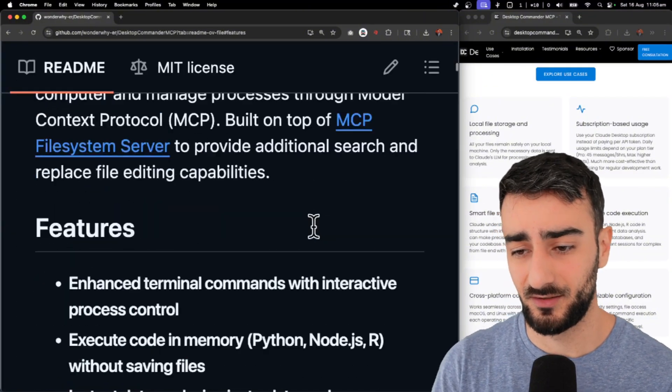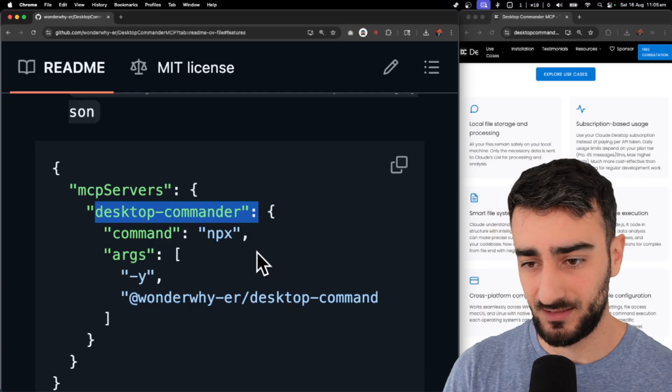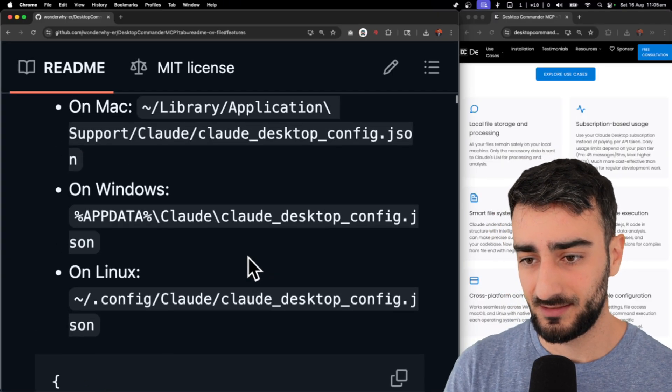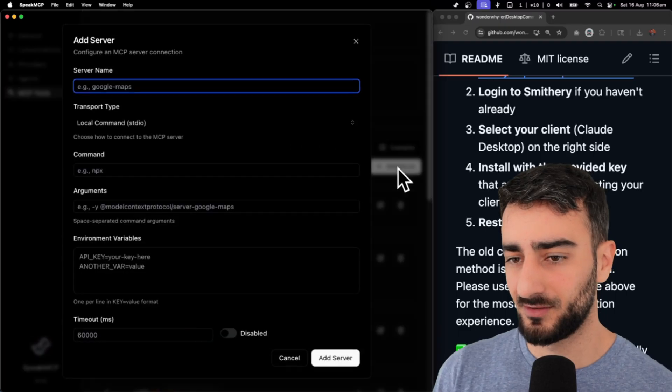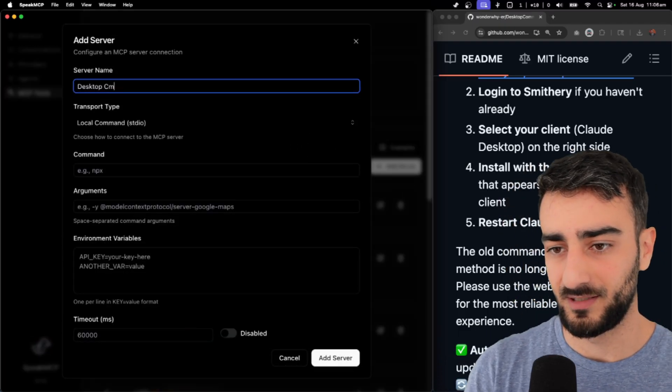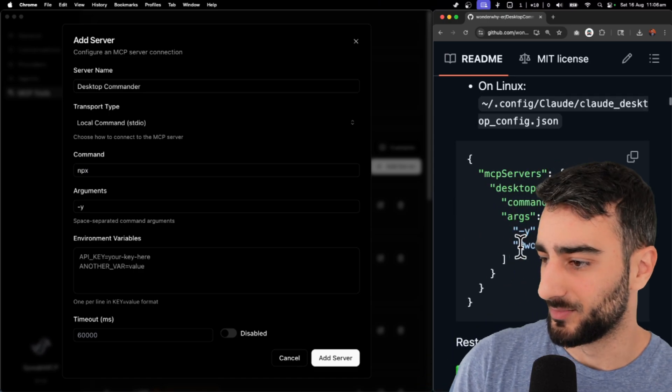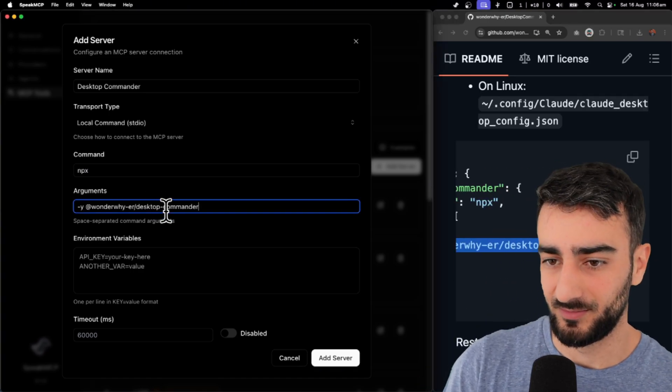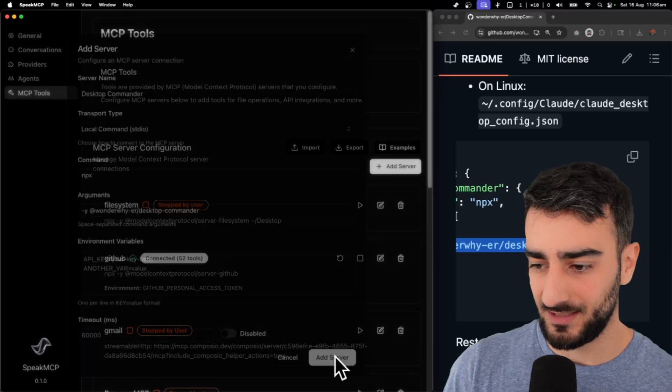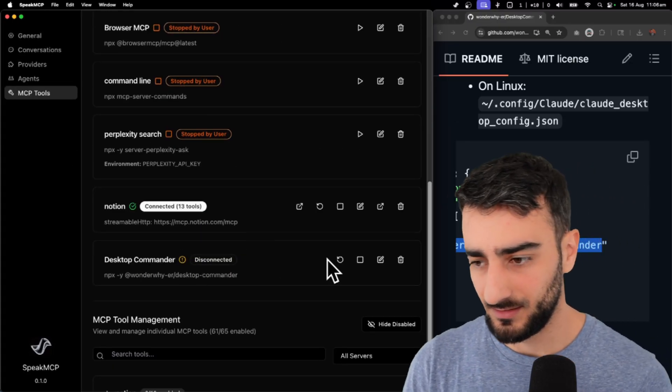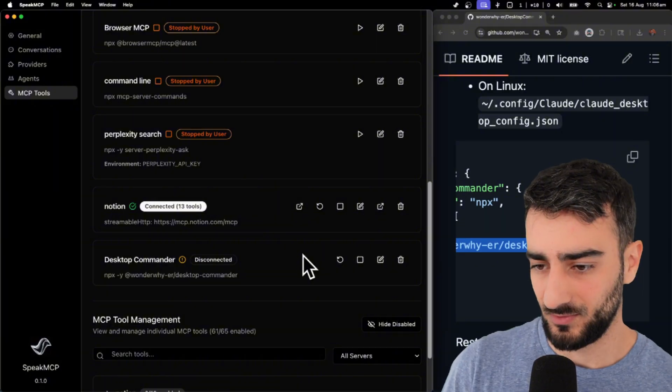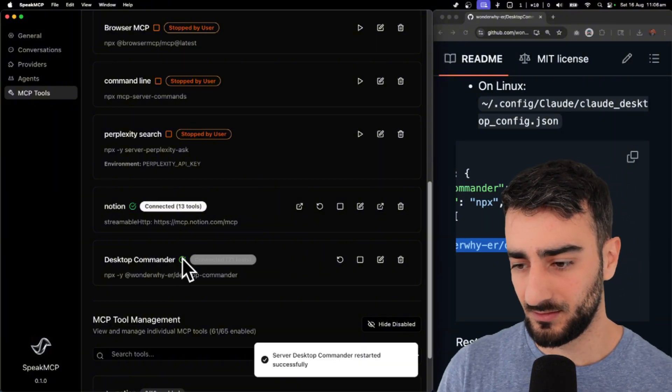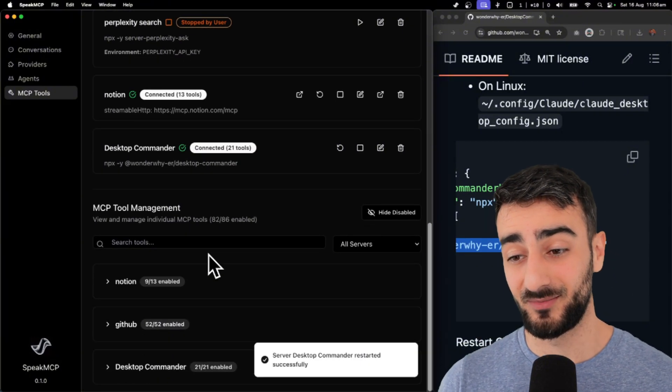So we're going to give this a go. It's really easy to install, just a single NPX command. We're going to go into add server. We'll call this desktop commander. I should do JSON import. At the moment, we have to manually copy paste this. But that should work. Let's add server. It will take a little while to initialize. But once it does, this should go green. There we go. 21 tools for desktop commander.